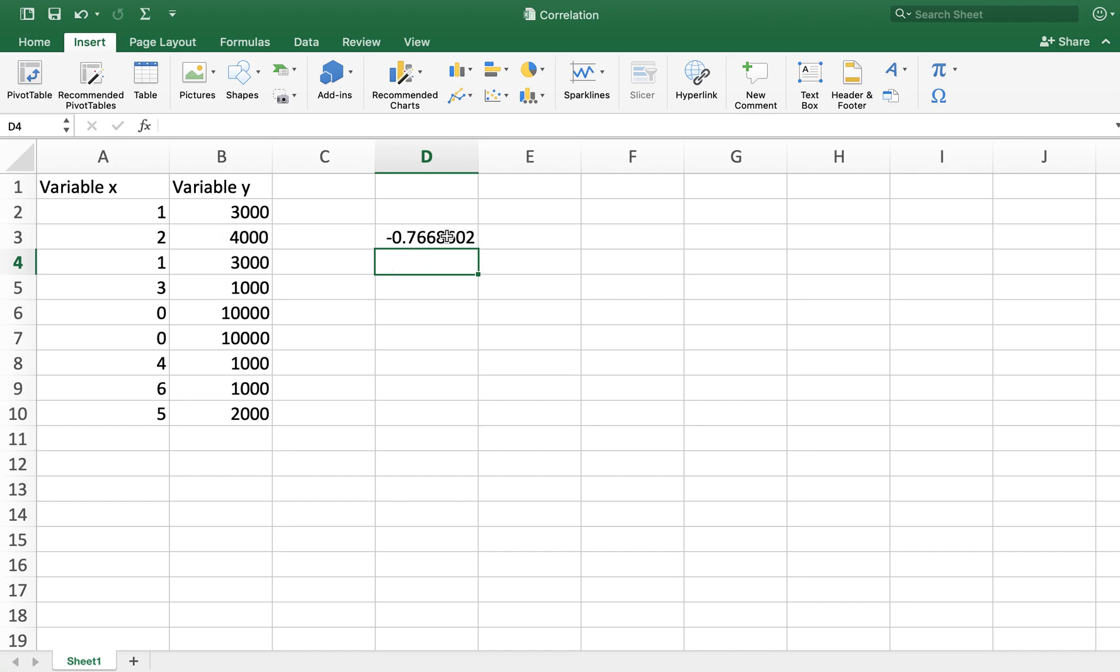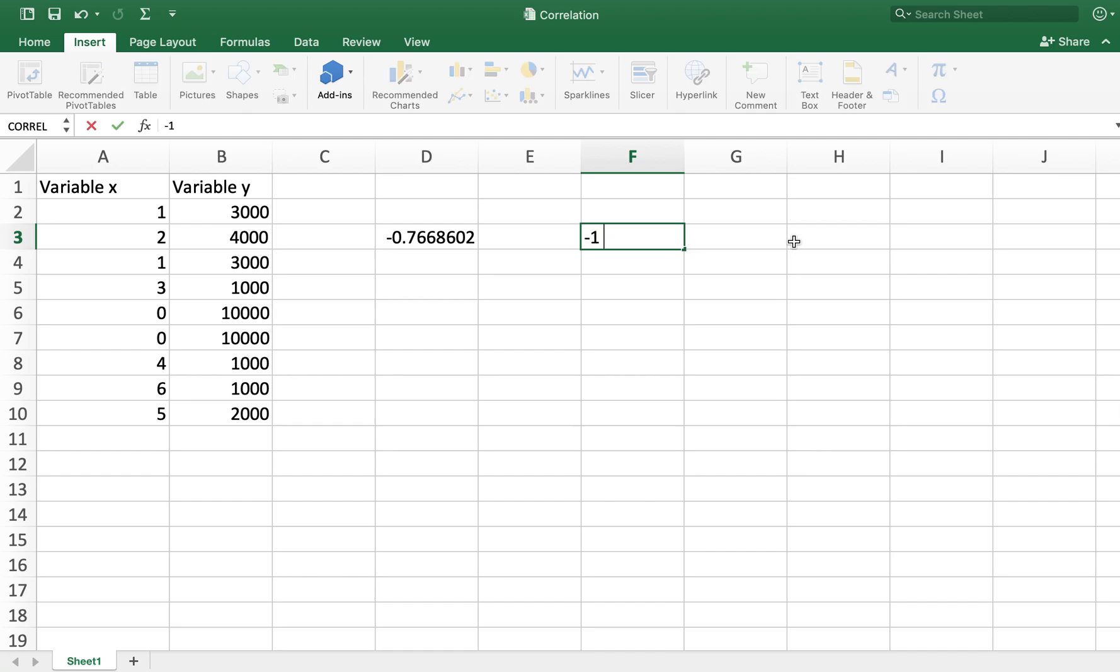And then I'll hit enter. You can see here that the value of correlation coefficient for this data is negative 0.7668602. In the range of correlation coefficient, which we had from negative one to zero to positive one, this value that we calculated is close to negative one. That's why the strength of the relationship between variables X and Y is strong.